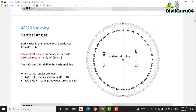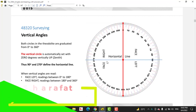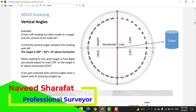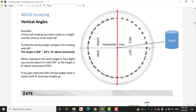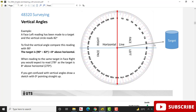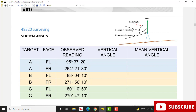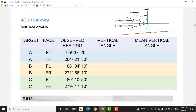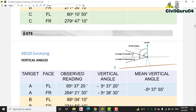Face left will be 90 degrees and face right will be 270 degrees. So if we have a target at 82 degrees, how can we calculate this vertical angle? We will subtract 90 degrees from 82 degrees to get the vertical angle. In the field we measure many more vertical angles in face left and face right, so we need to reduce them and get the mean vertical angle.